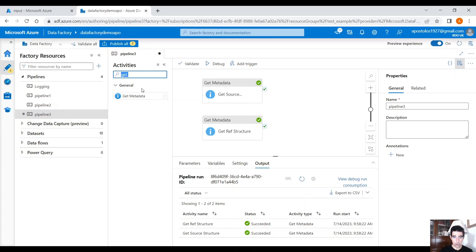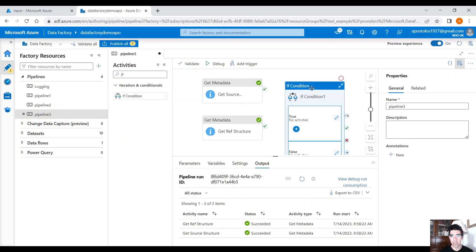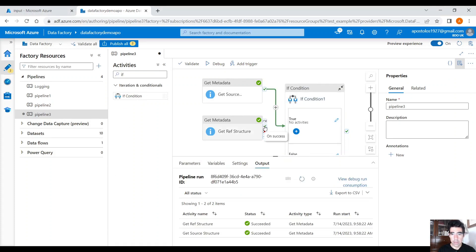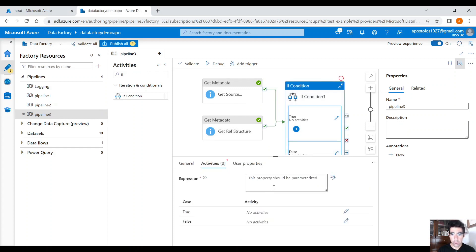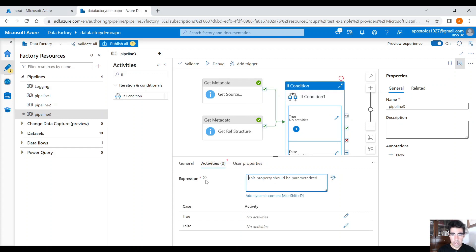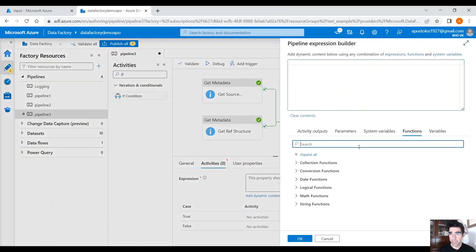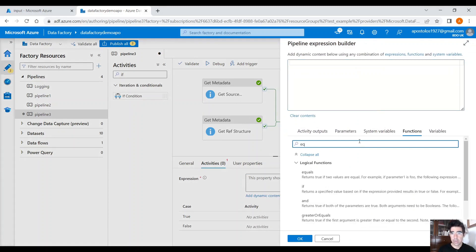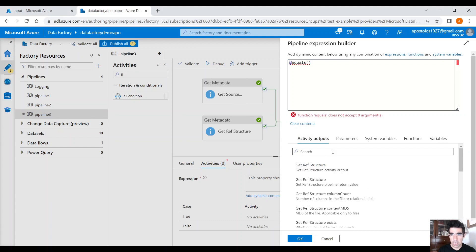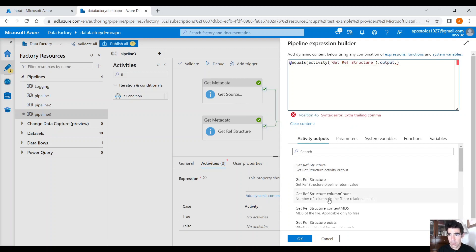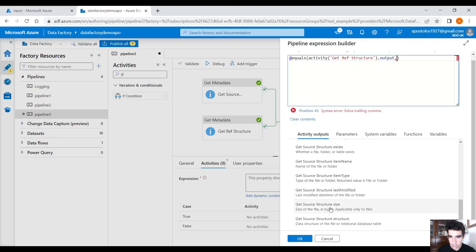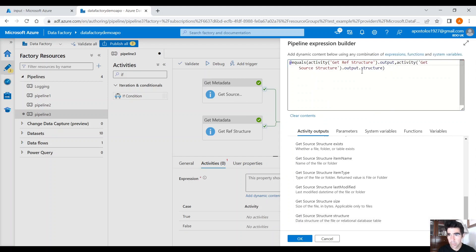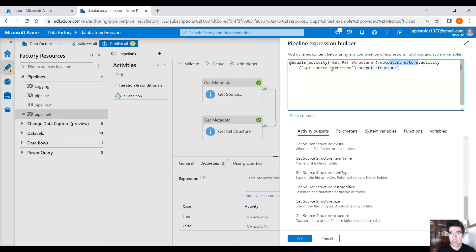So, if you drag and drop an if activity, if condition here, let's drag and drop the green arrows from the get metadata activities into the if condition. Here, under activities, next to expression, click on add dynamic content. We have to check if those structures are equal. So, under functions, type equals. And here, let's place our output from the metadata activity. So, get ref structure, comma, and then we want the get source structure, structure here, right? Output, and here we want structure. Now, we are comparing the structure of both get metadata activities. Click on OK.